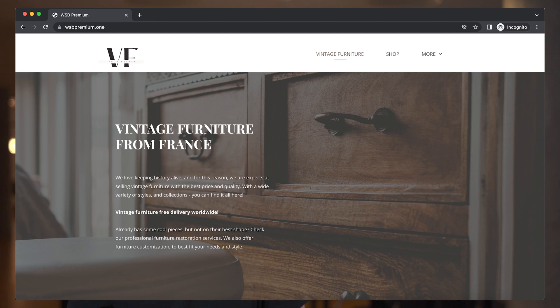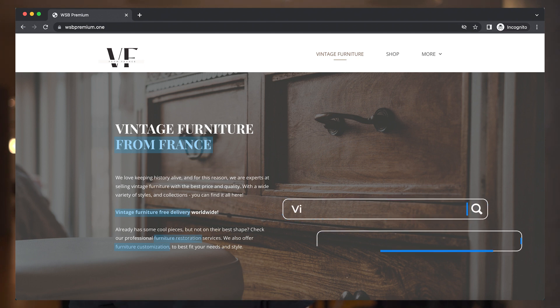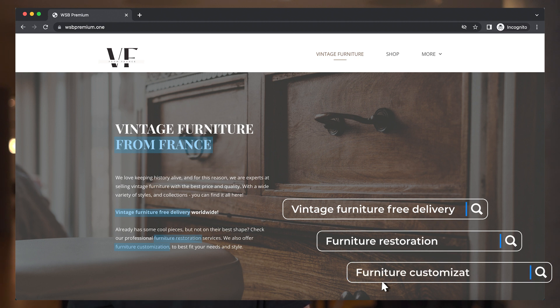To optimize your pages for the search results, you need not only to use the right keywords, but you also need to use them strategically and organically in your content. For example, if you have a physical business, you should add your business location and also add key selling points like free delivery, restoration, or customization, and any other points relevant to your business. The more your keywords match your customer's search phrases, the more your chances are to rank your website in the search results.